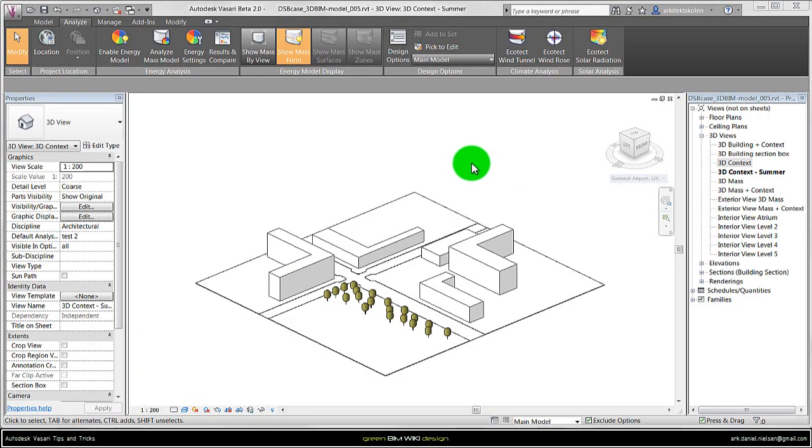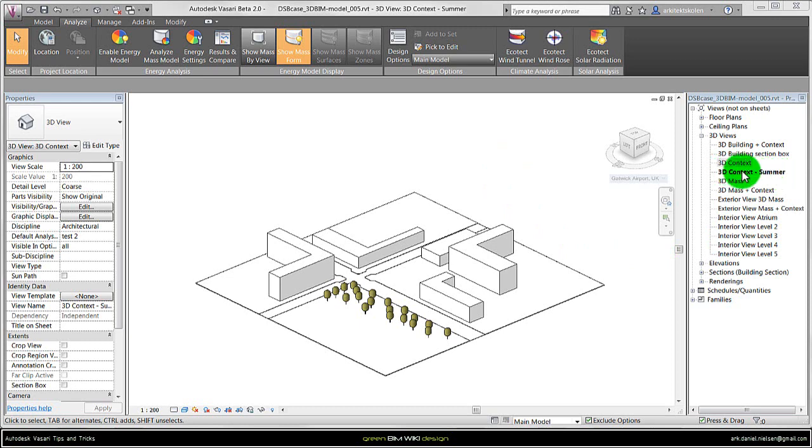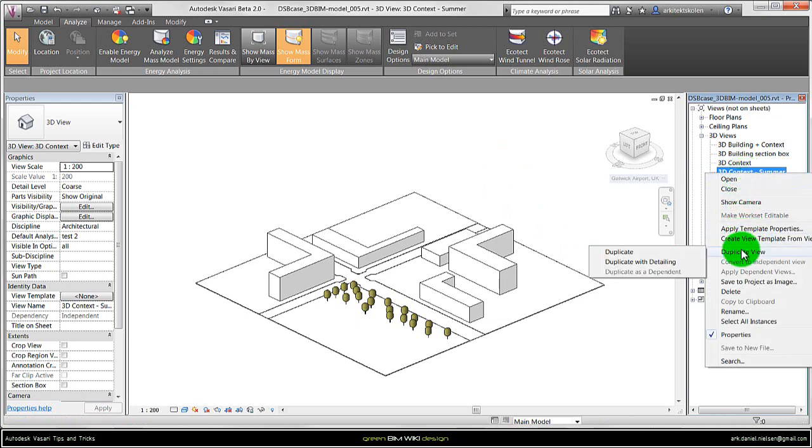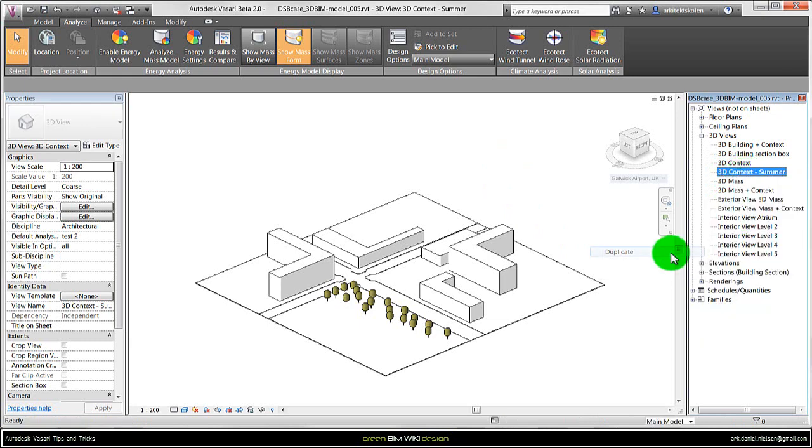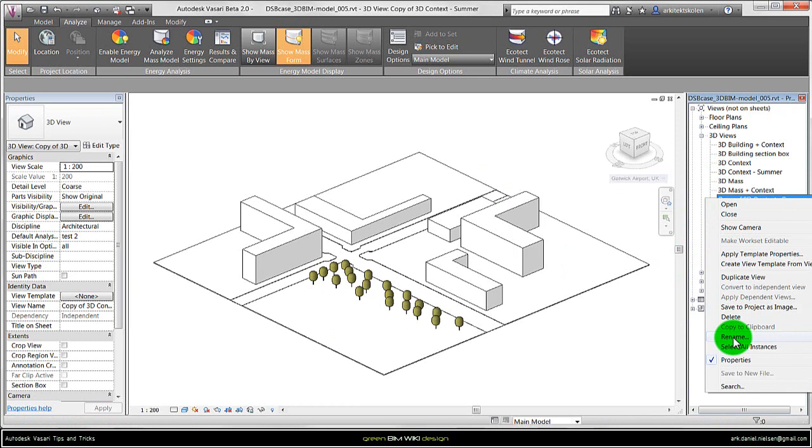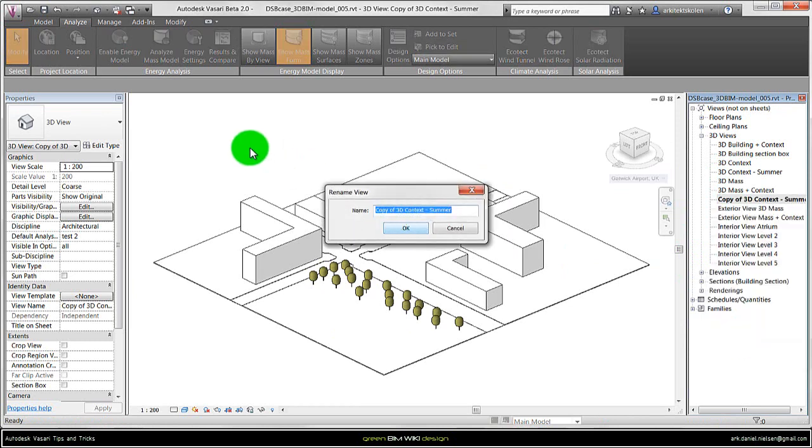The next tip is creating view-specific views that relate to the four seasons. In this example I have already created the summer, but if I right-click on it I can duplicate the view and it will create a copy that I can rename by right-clicking on the name. This one I could call winter instead.